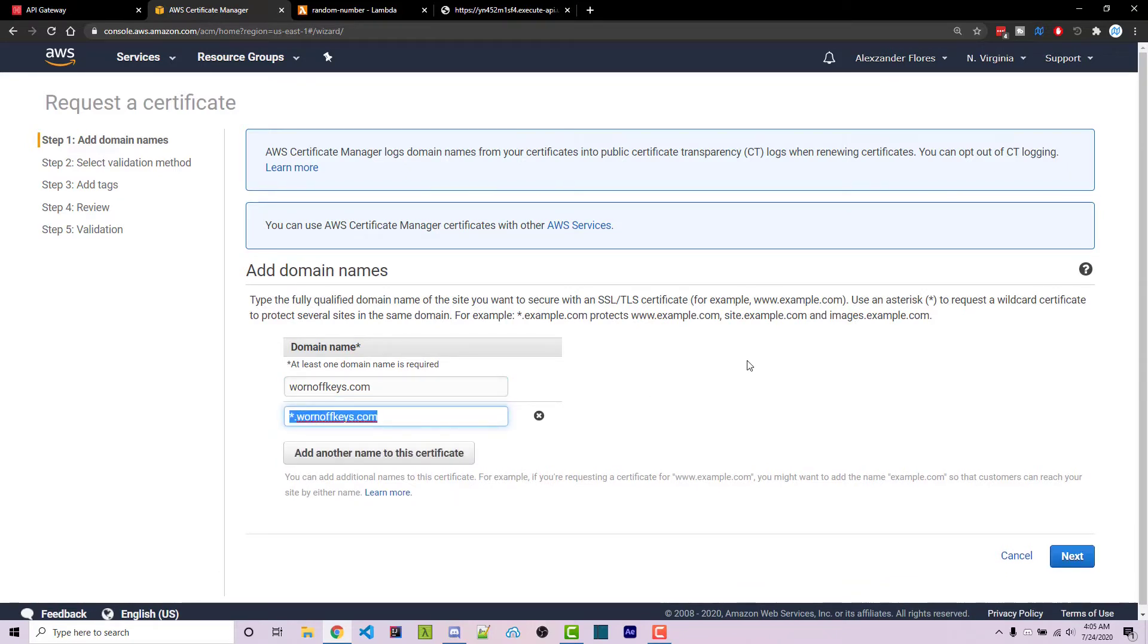This way, I can have SSL for things like CDN.warnoffkeys.com, www, API, things like that.